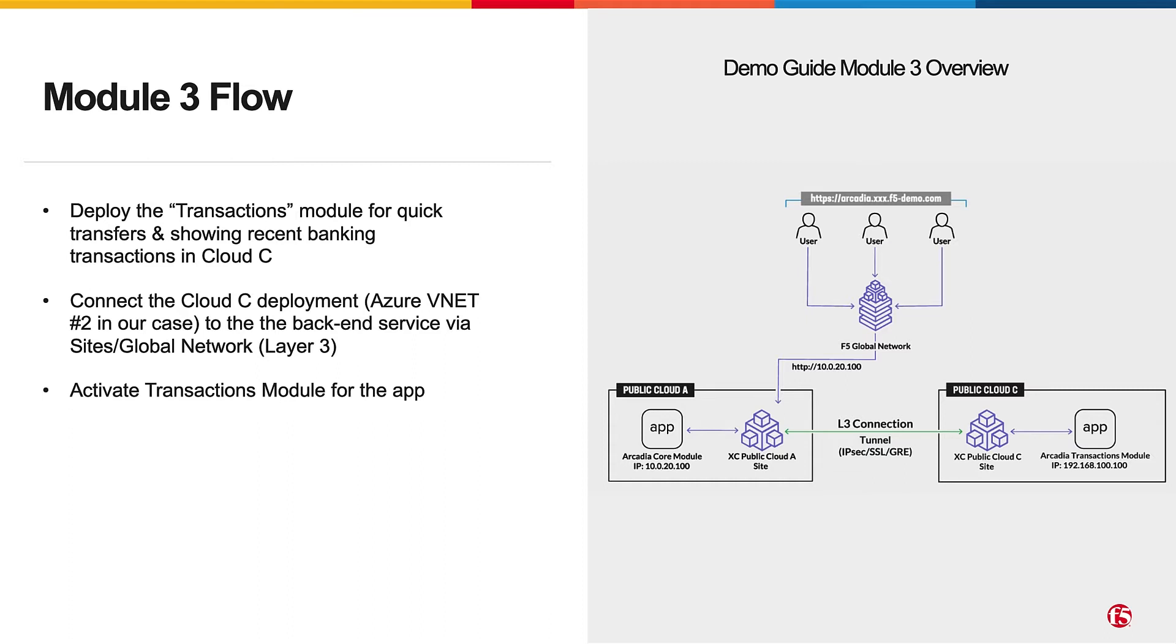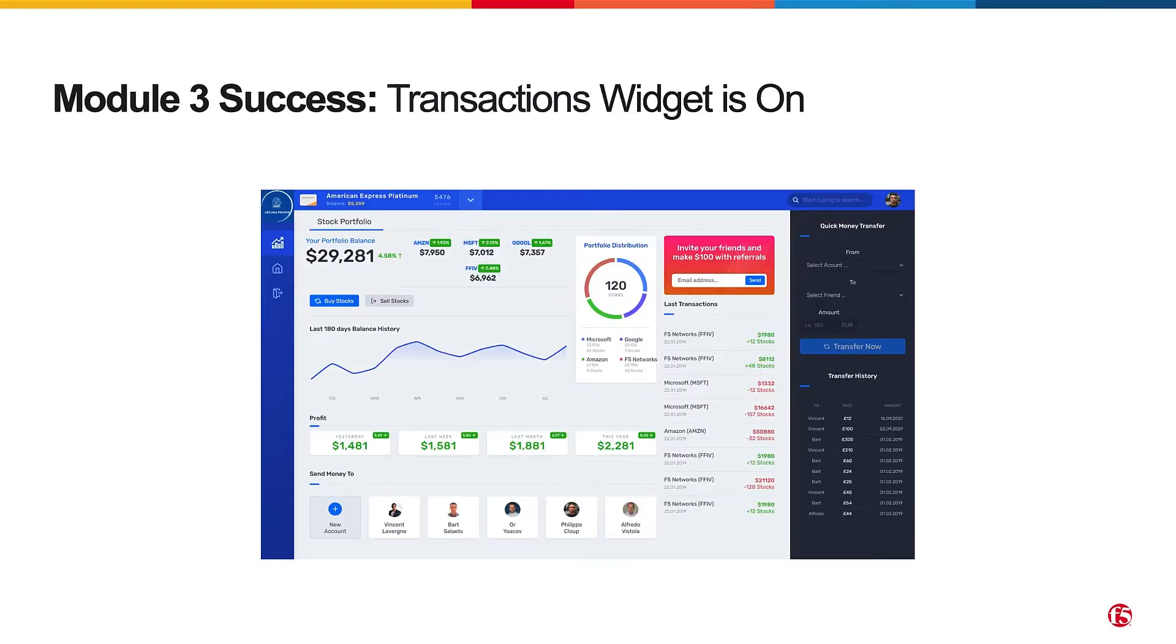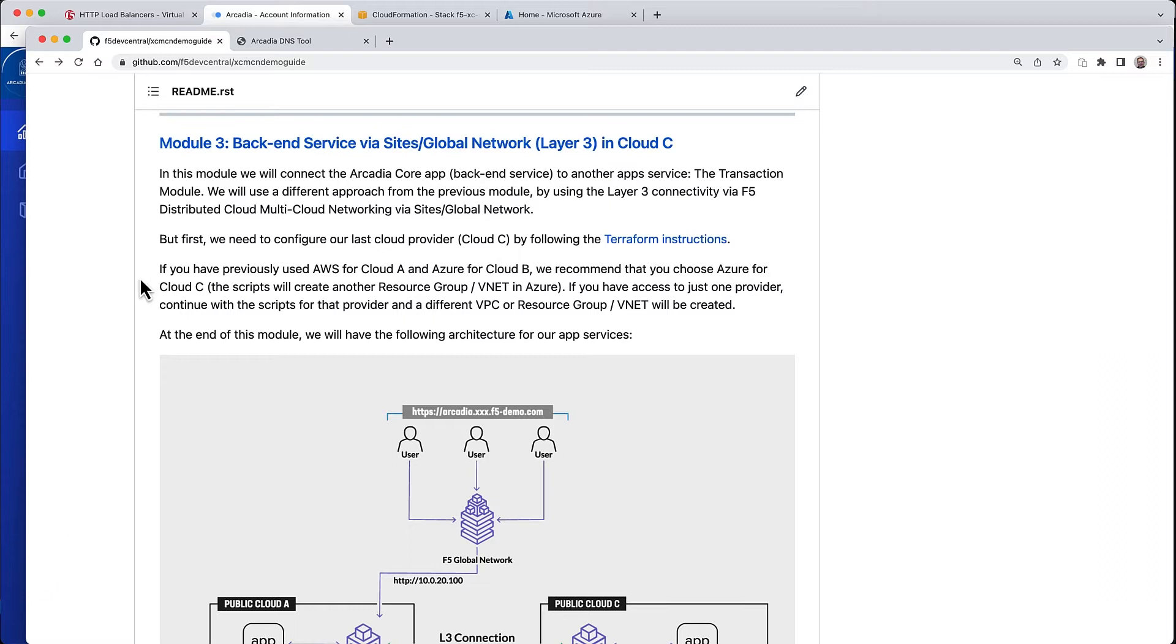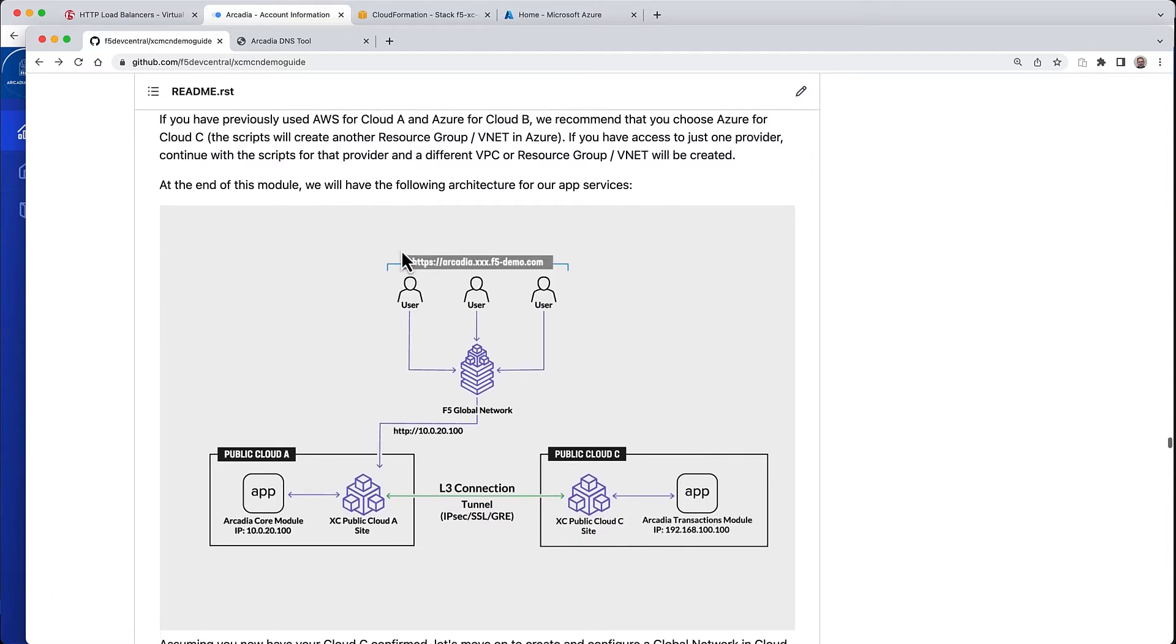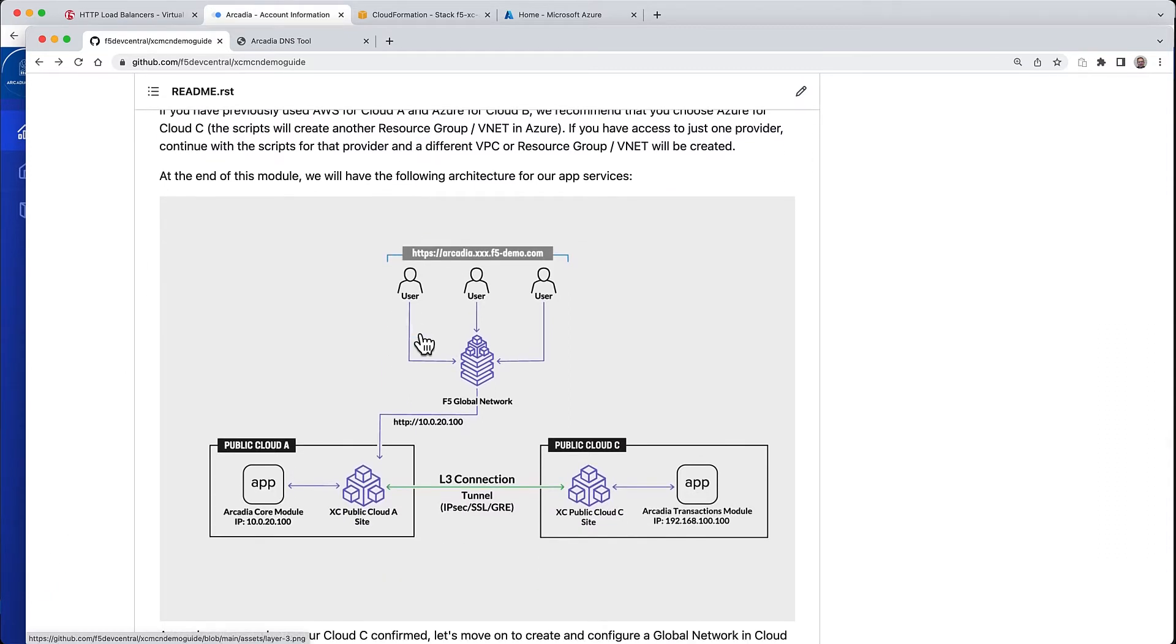The end result is going to be a completed application just like this. In the guide, you have everything to get started, including the Terraform instructions as before to deploy the services into public cloud C.